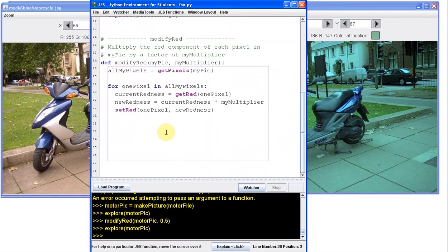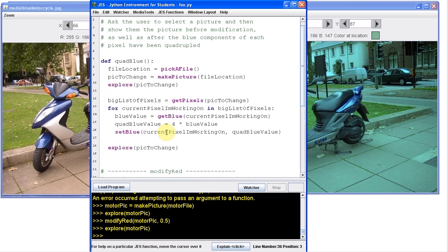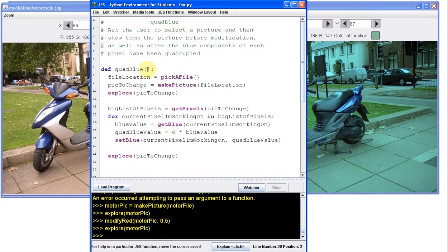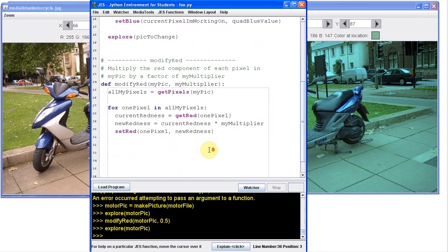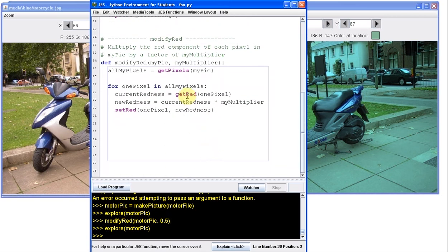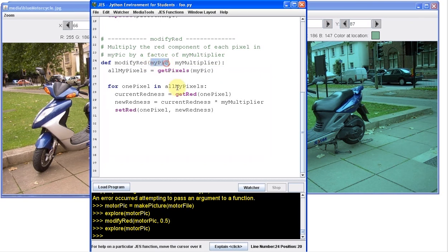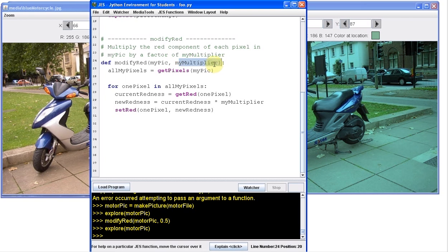So what you need to think about is when I run a function that has no arguments, that's easy. That's what we've been doing all this time. But when I run a function that has arguments, this is the same old, same old, I got to pass in a picture. That means I need to make a picture down here. I got to pass in a multiplier. That means I need to send in a value. All right. Good.